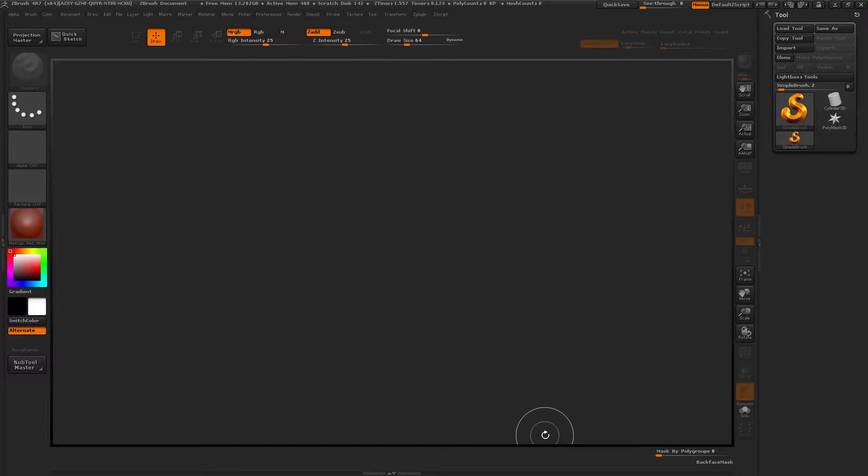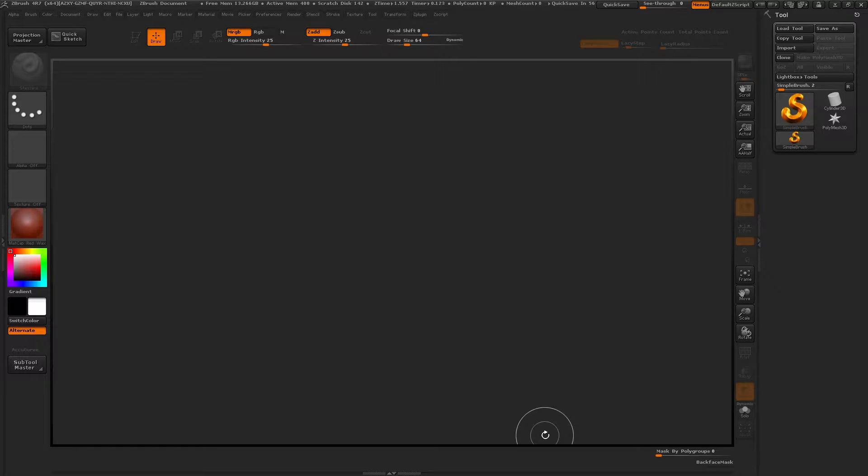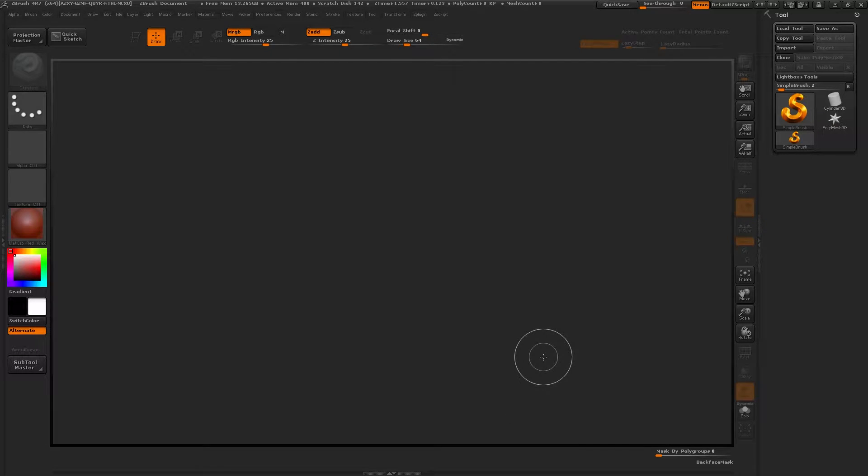Welcome guys, Matapetkov here. Today we are in ZBrush and we'll be looking into ZSphere more extensively. First of all, what is ZSphere?